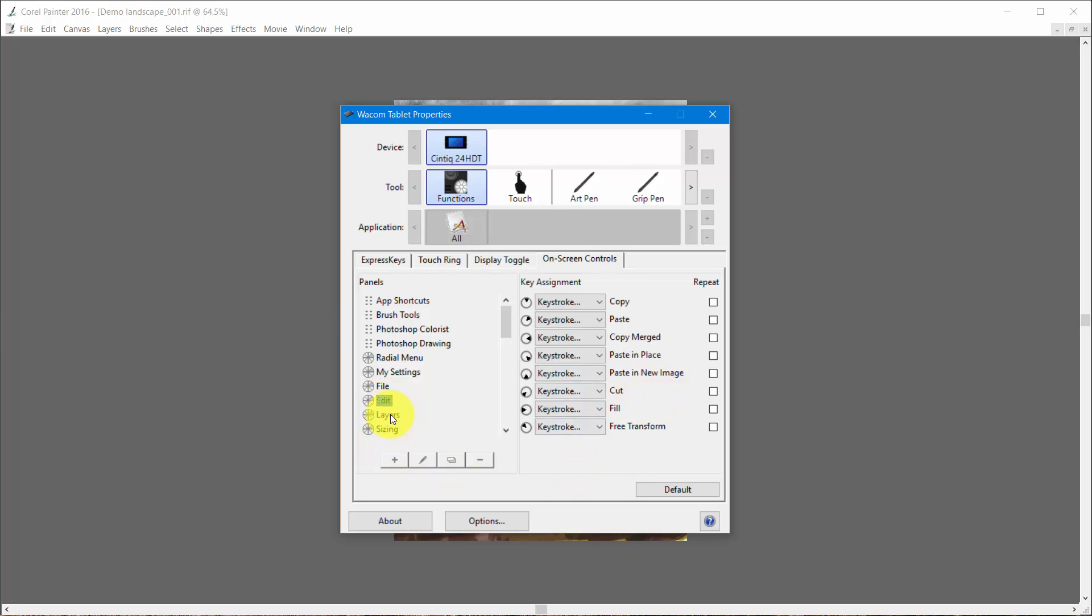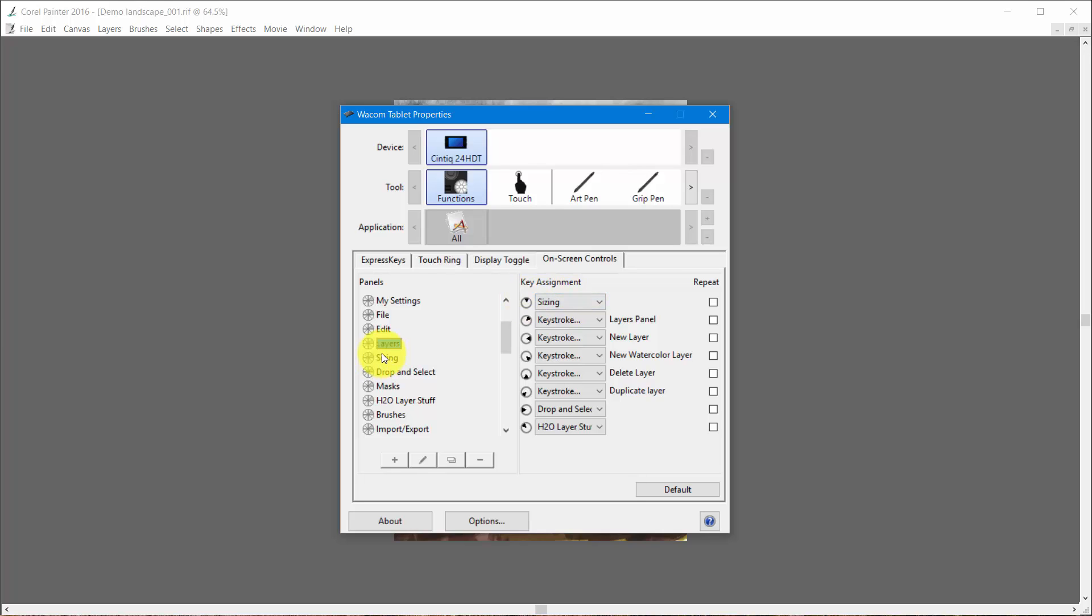And as you keep going you might find that, for instance, under layers I have sizing which is actually another panel. So if I click on sizing I've got two more commands that are listed under that. So it's like this layer that's creating the tree.